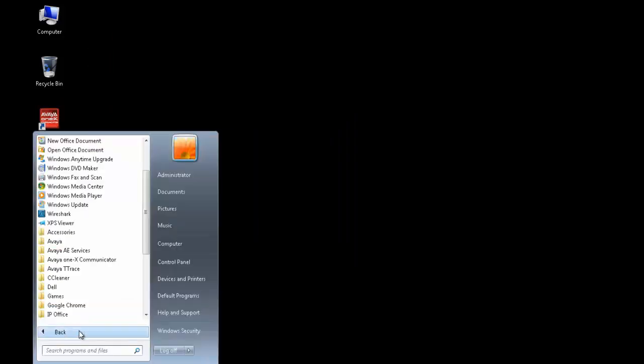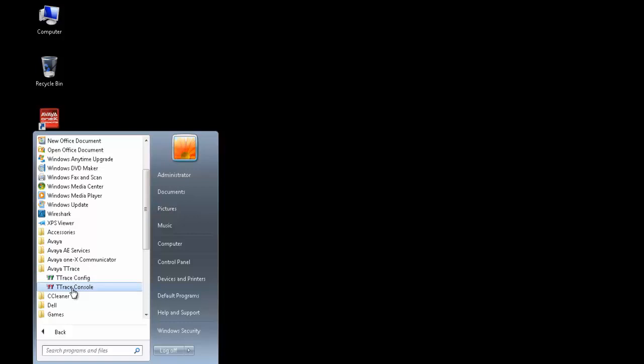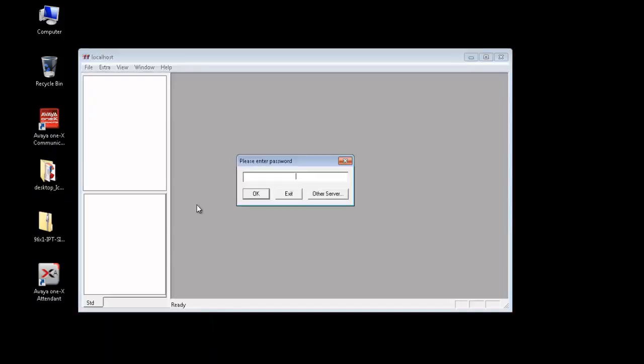Now we go and look at the second application, which is T-Trace console. This is the software which will help us in looking at the logs. The password for this is same, Recall with capital R.